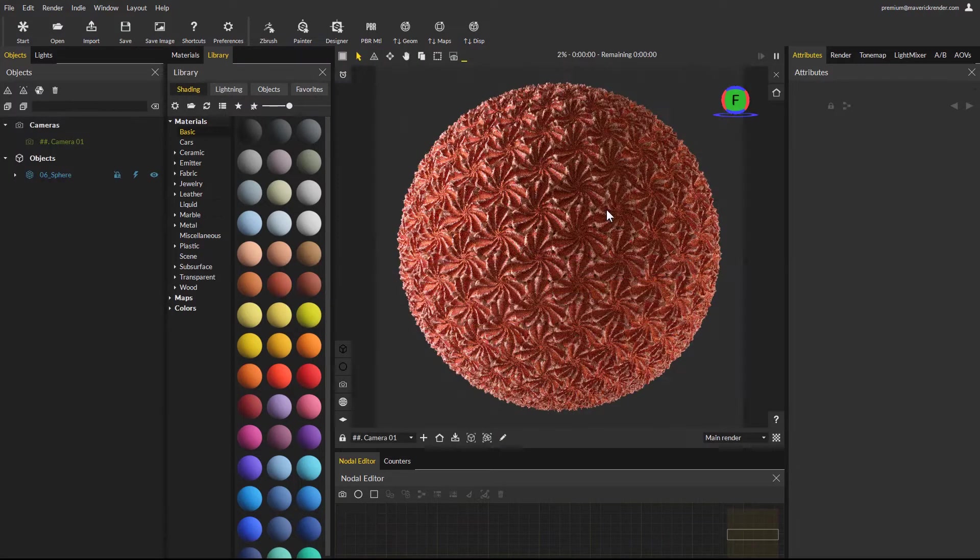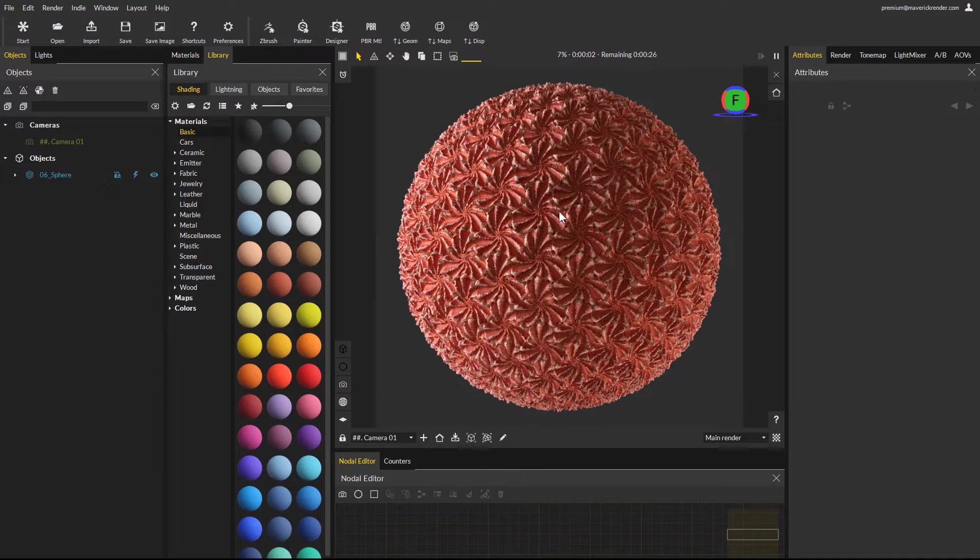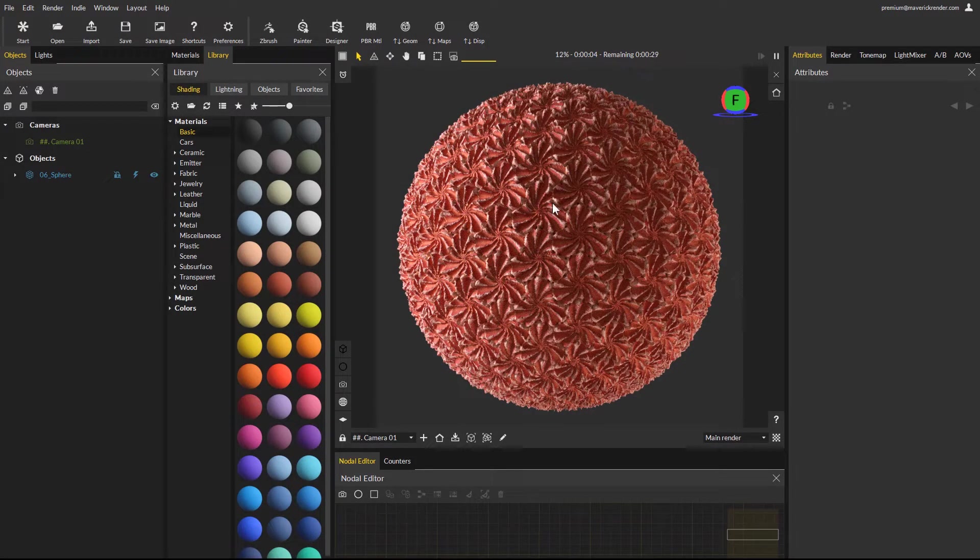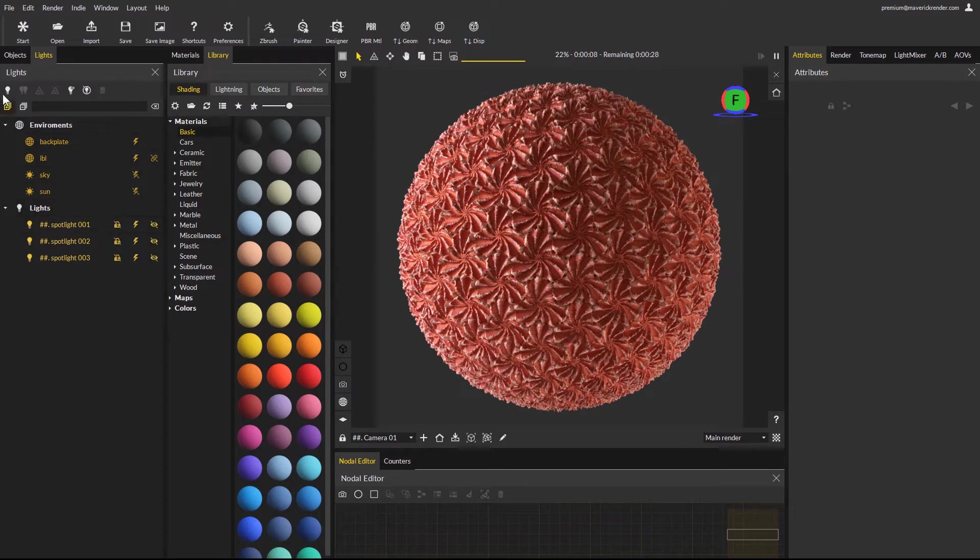Now that our material has loaded, we will add a spotlight to better reveal the shape and details. We will create a hard spotlight to create strong focused lighting on the material object.